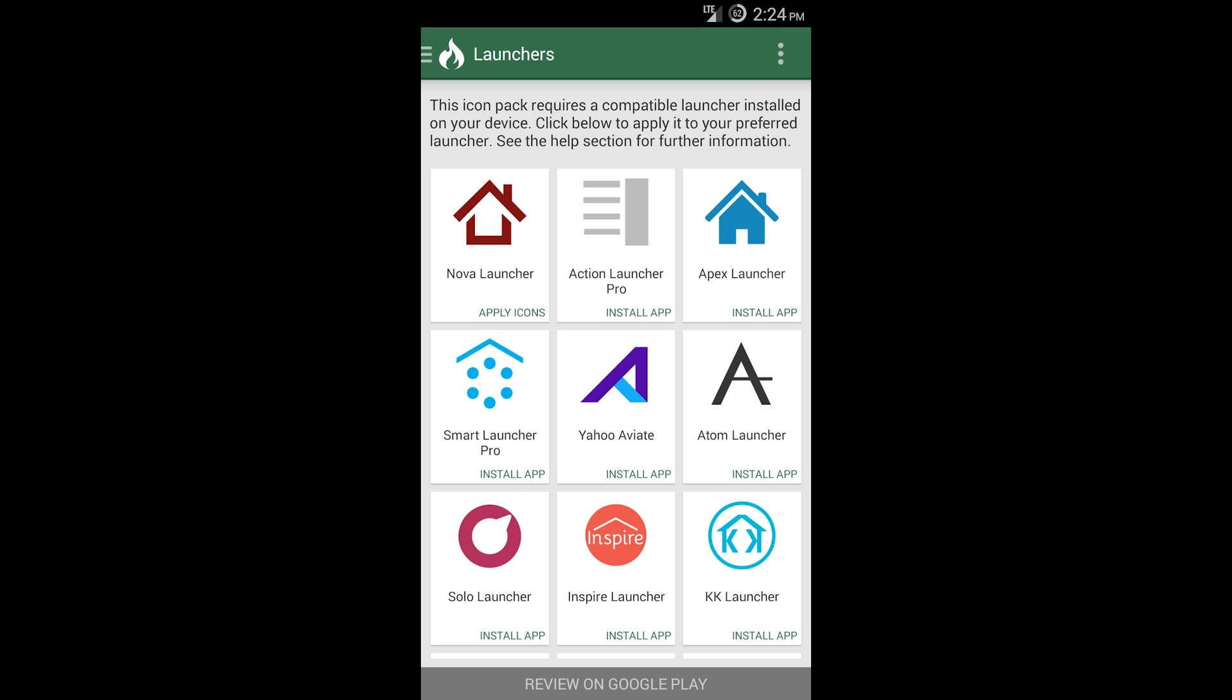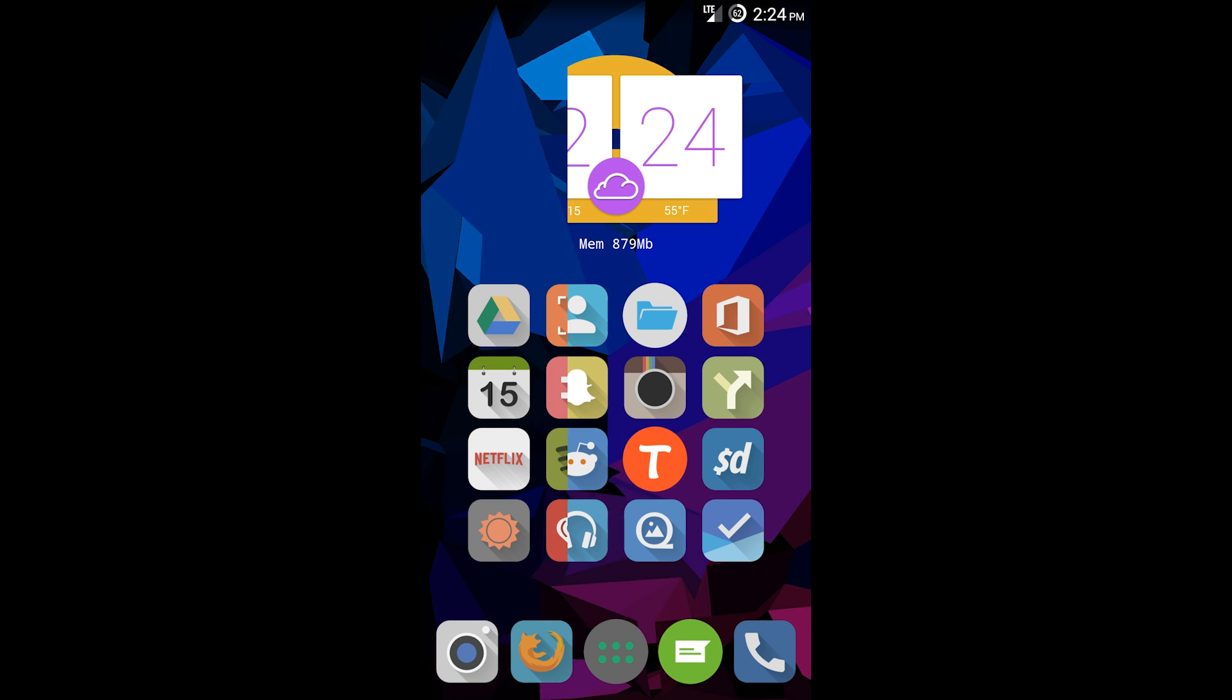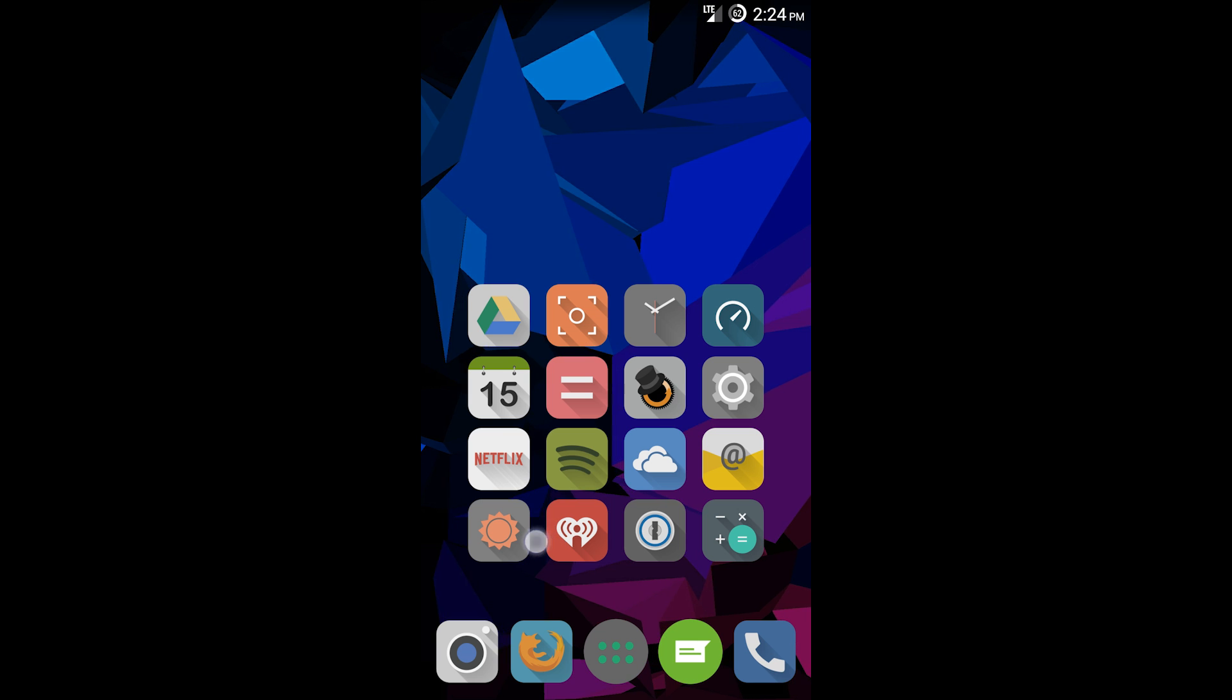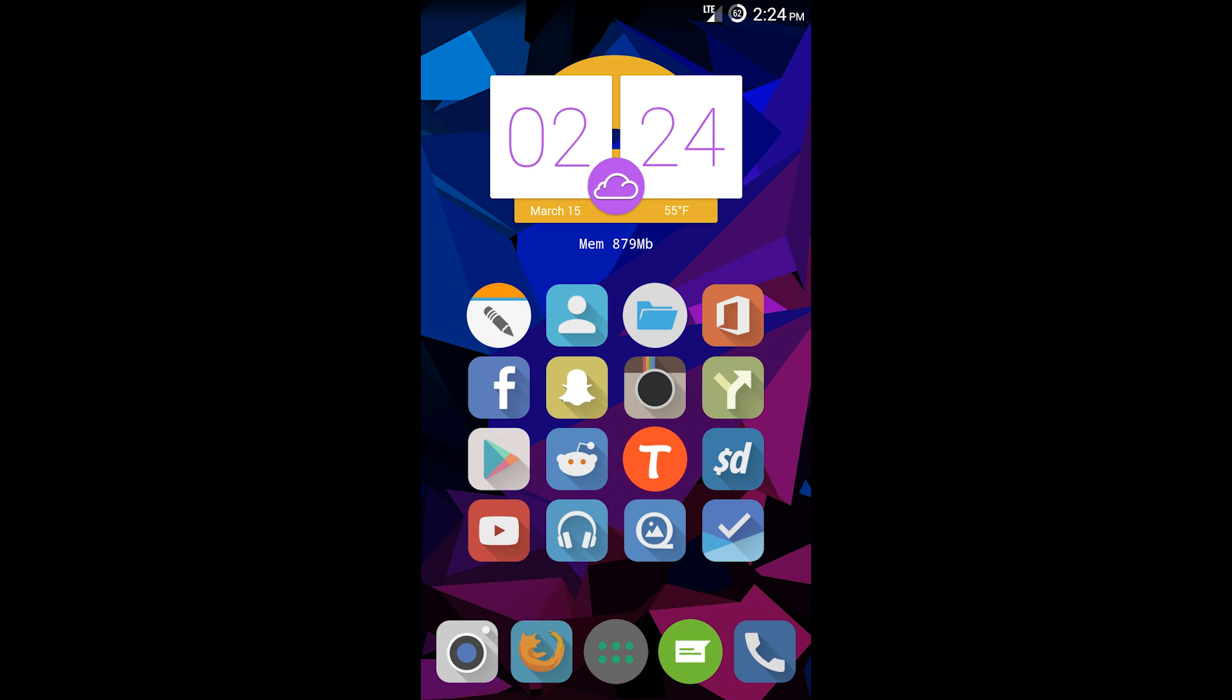If I go back here, you can see it applied the Lumos theme to my icons. Obviously you see that there are some that aren't applied.